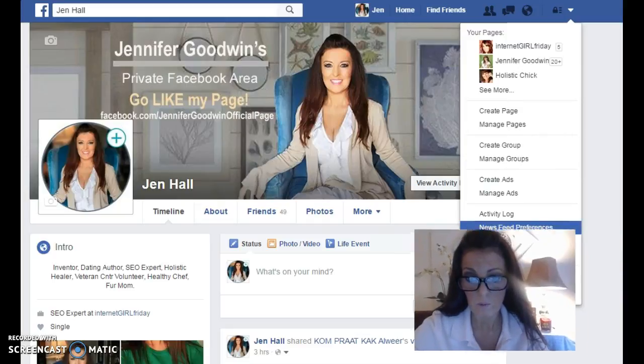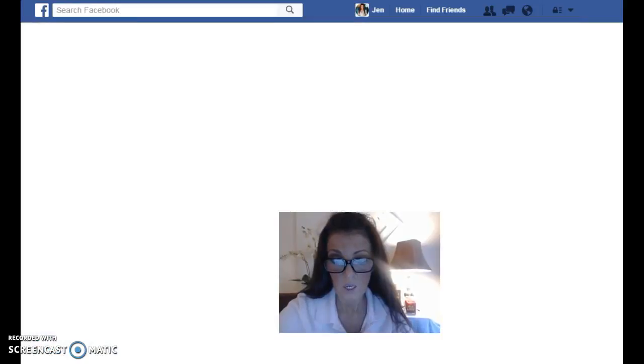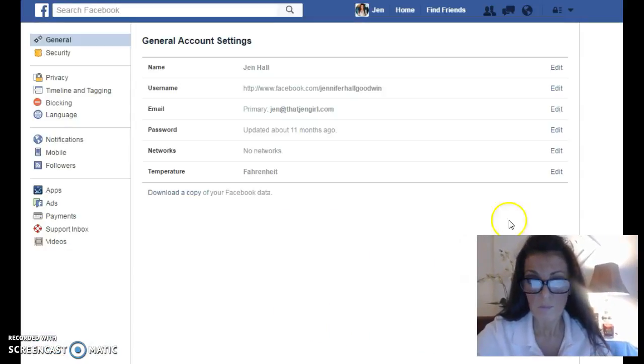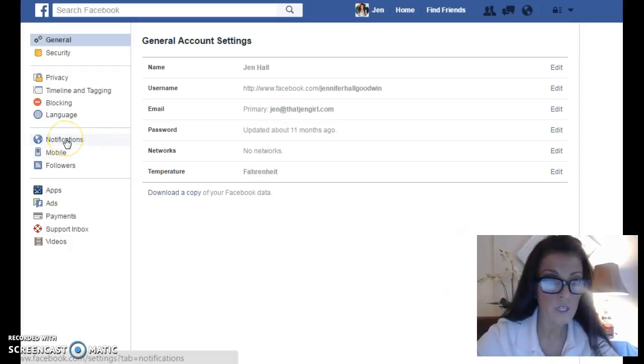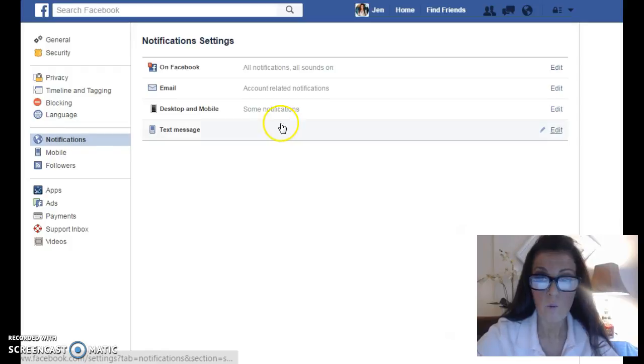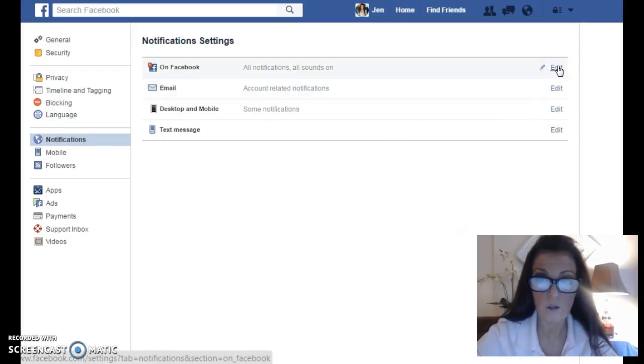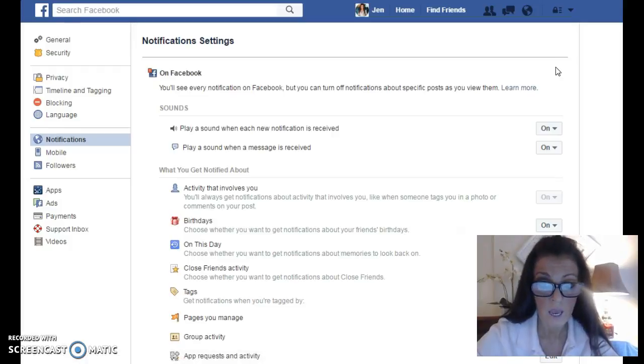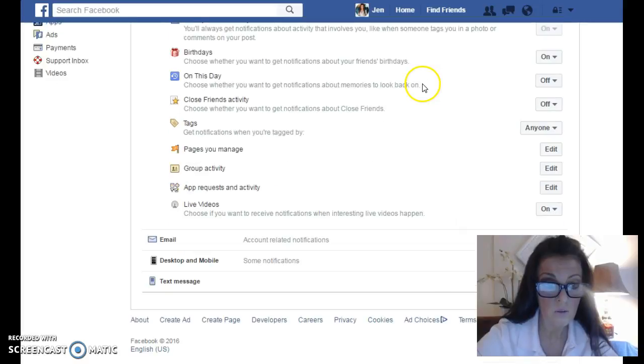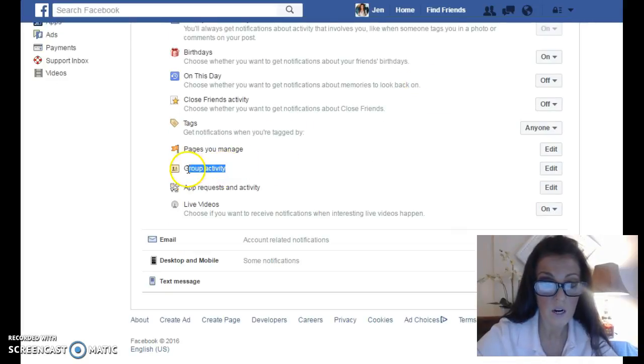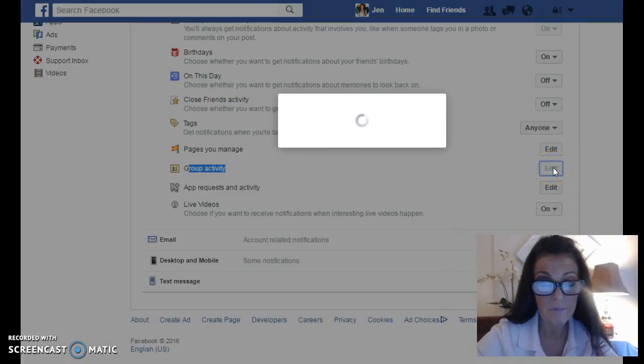Let me move myself out of the way and put myself back. Okay, so in your settings, you go over to the left and click on notifications. I want to edit the on Facebook notifications. I don't really, but this is how you grab the list.